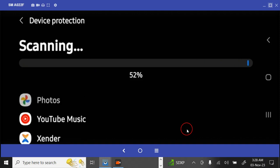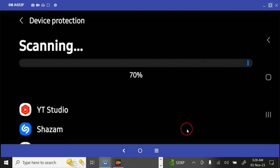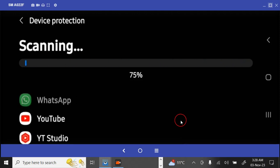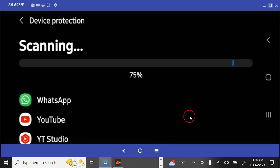All these apps are being scanned. All this will be scanned for a while. WhatsApp is scanning, YouTube is scanning, YT Studio is scanning. It's going to scan up to 100 percent to remove all these viruses from the phone.